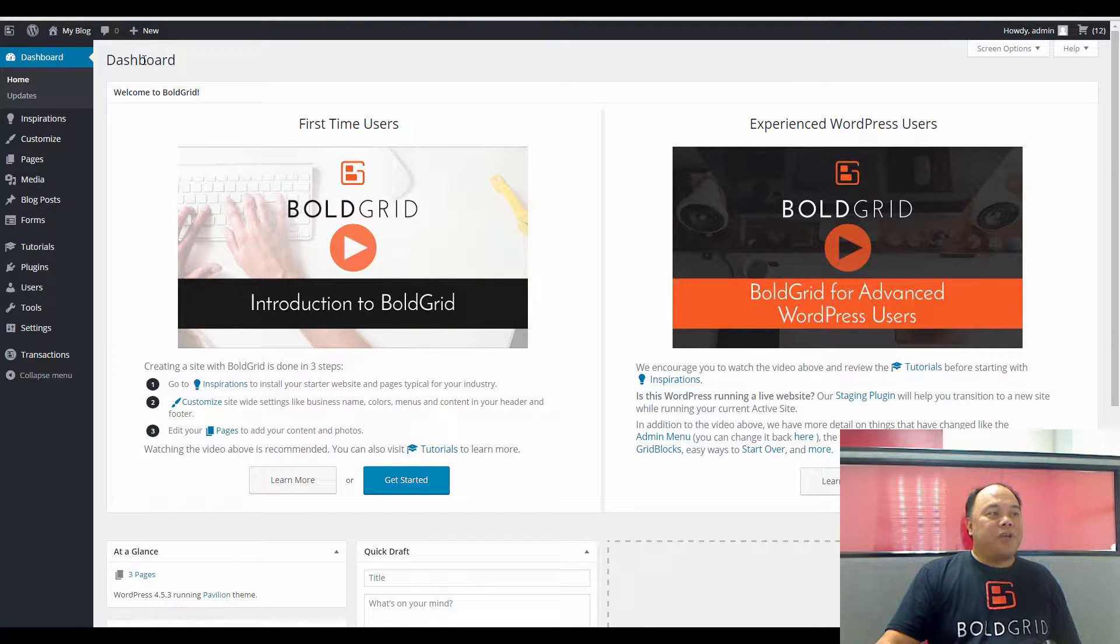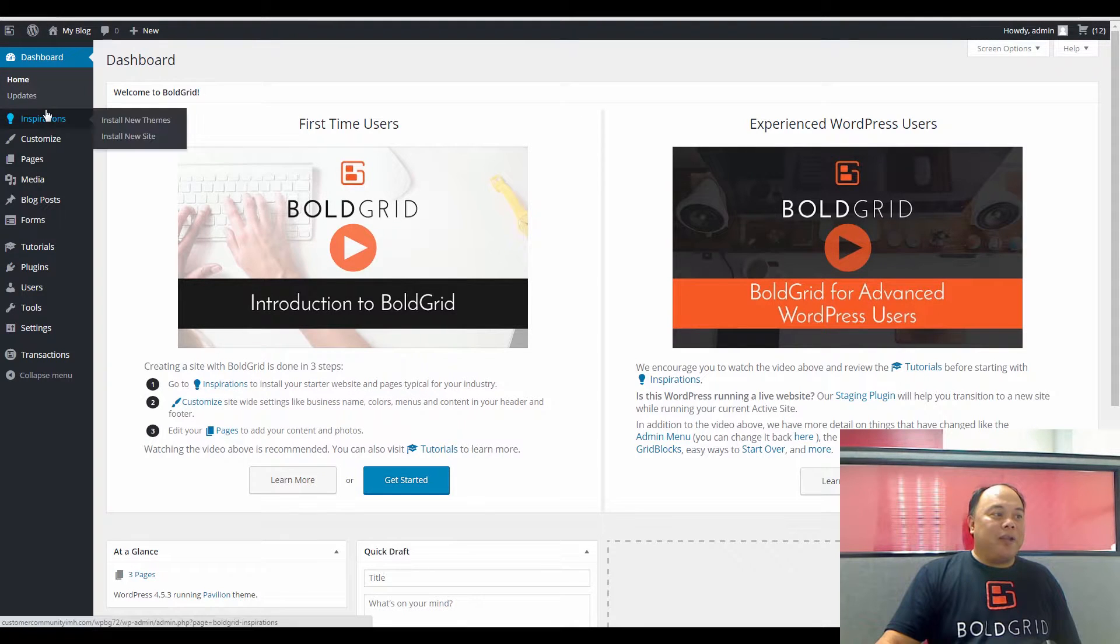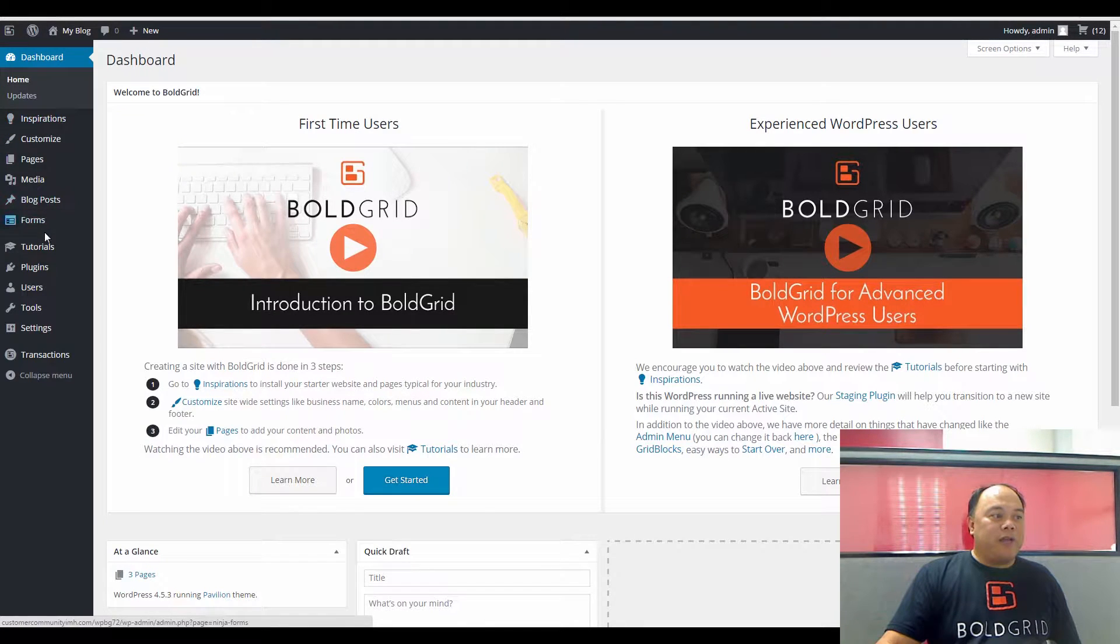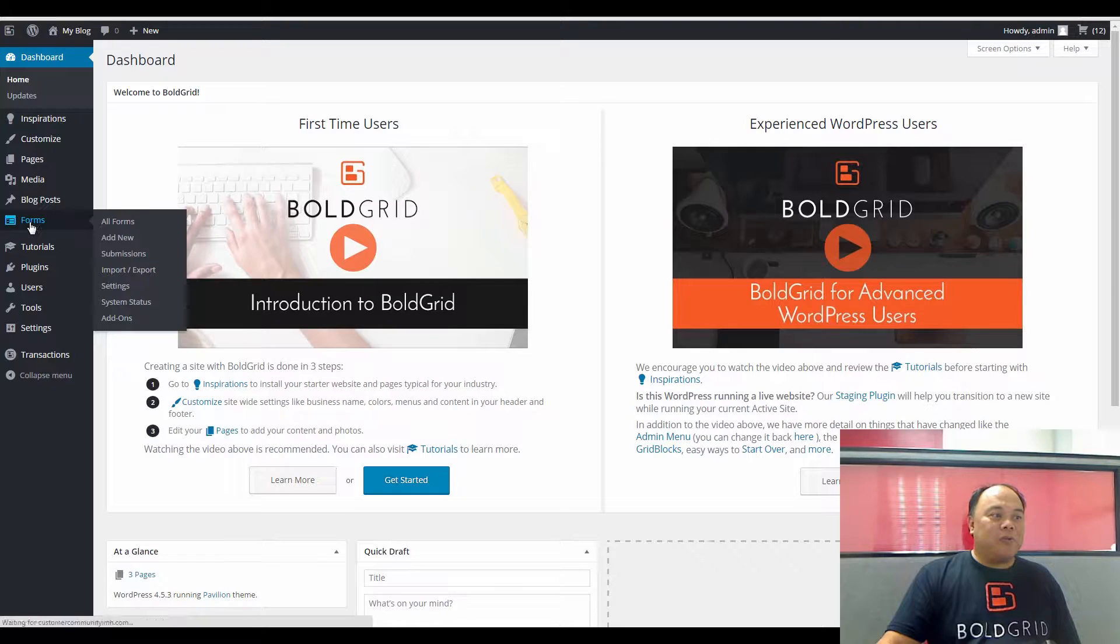First, you'll need to log in to the Dashboard Administrator, and then in the menu at left, you want to scroll down until you see Forms, so click on Forms.